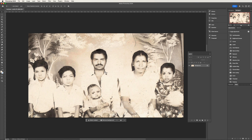In the past, adding color to old photos was a time-consuming and challenging process that required a lot of skills and effort. But now, with the advancements in AI technology, we can achieve this transformation quickly and easily.